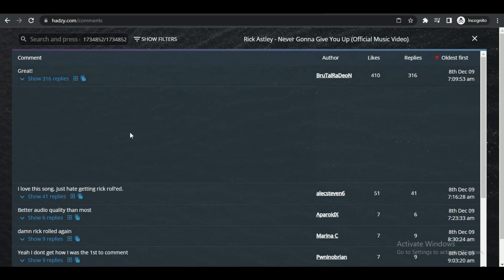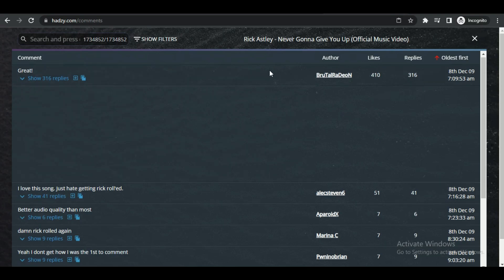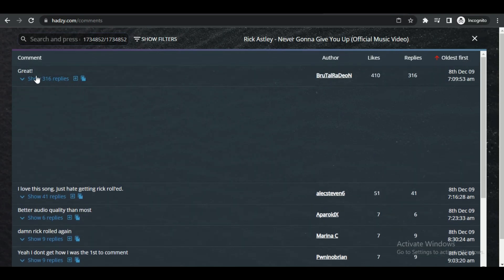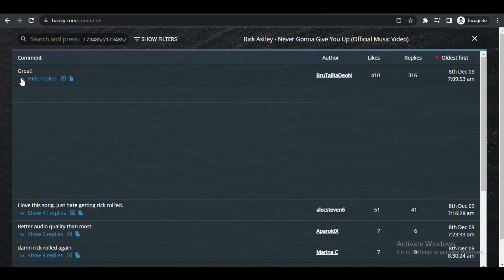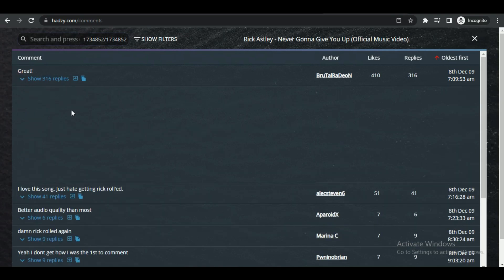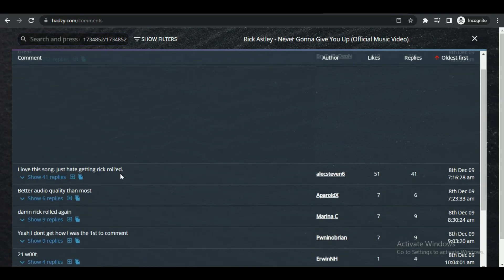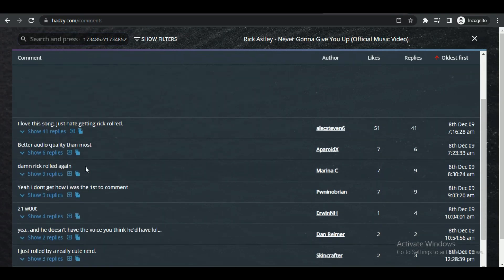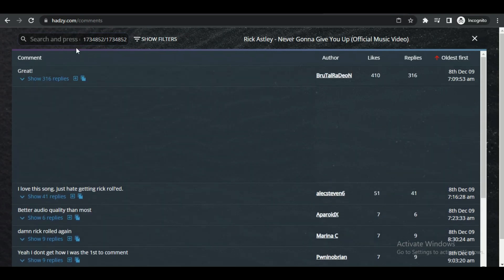At the right side, you can also see all of the replies to each and every comment ever posted on the respective video. You can also search for keywords so that you can locate specific comments from the search bar at the top left corner.